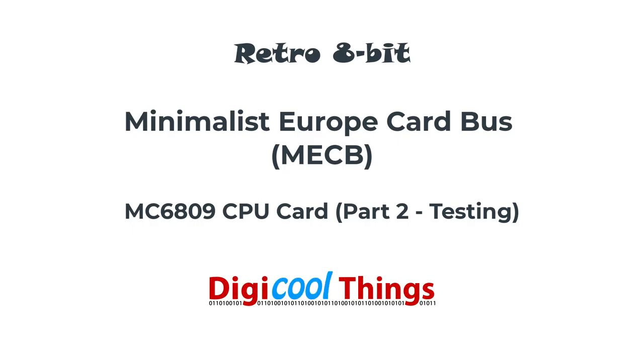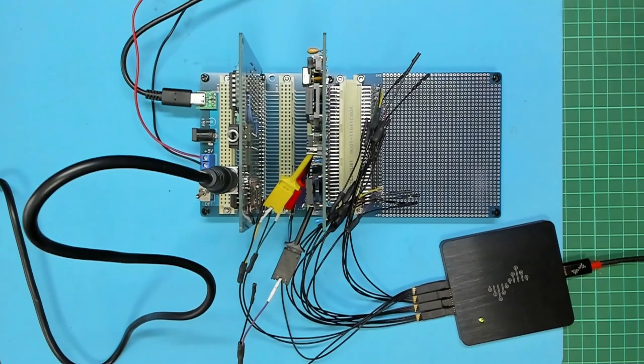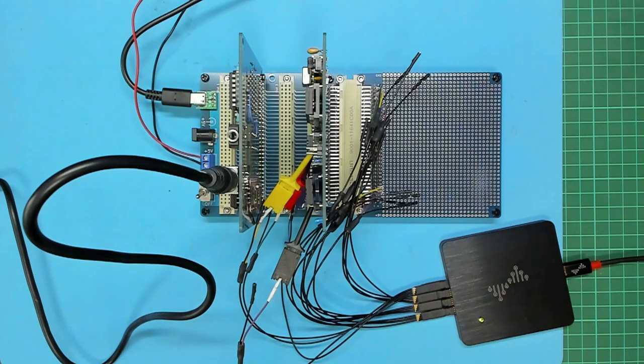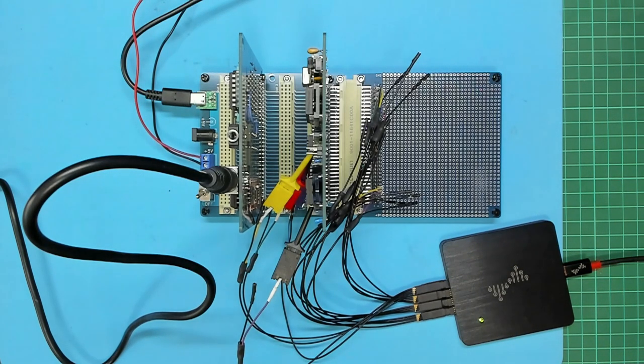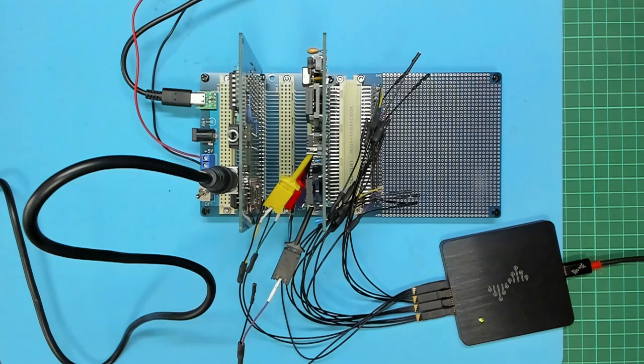Hello again from DigiCoreThings. This follows on from my previous video where I presented and assembled my first prototype PCB of a 6809 CPU card for the MECB bus.